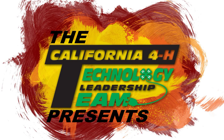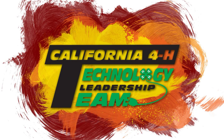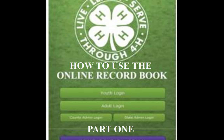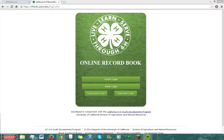The California 4-H Tech Team presents How to Use the Online Record Book, Part 1. Hello and welcome to the first installment in our How-To series. Today we'll be looking at how to set up a youth account and log in as an adult.